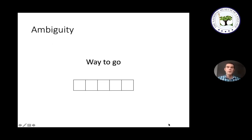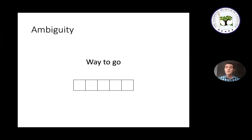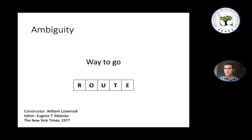Even though we normally filter out ambiguity automatically, crossword clues force you to recognize the ambiguity that usually goes unnoticed. Here's a classic example: the clue is 'way to go.' You've encountered this expression — it just means 'congratulations.' But to answer the clue correctly, you have to realize that 'way' could mean a path, so 'way to go' means a path you could travel on. The answer is ROUTE.